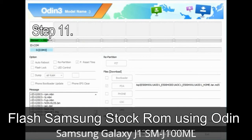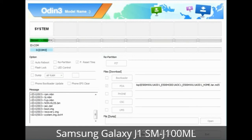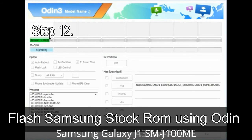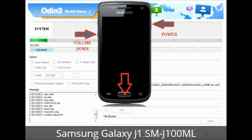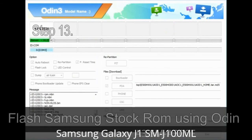Step 11: Once you see the green PASS message, remove the USB cable from the device. During this process your device will restart automatically. Step 12: Your Samsung device may get stuck at boot loop. You will need to boot into stock recovery mode. To enter stock recovery mode, press and hold the Volume Up key, Home key, and Power key. When the phone vibrates, leave the Power key but keep holding Volume Up and Home. You will boot into recovery mode.